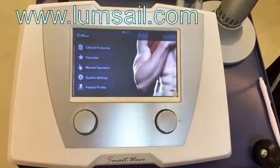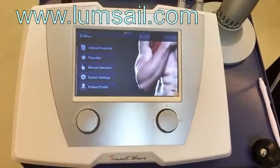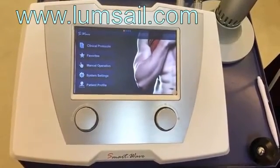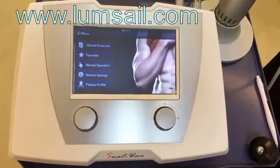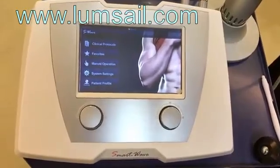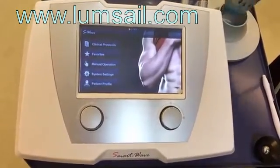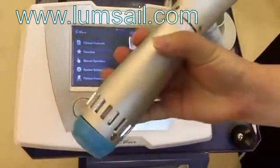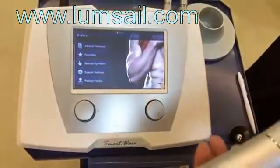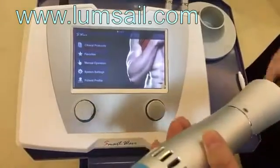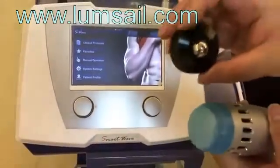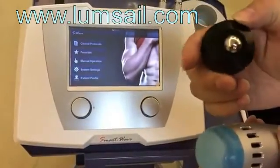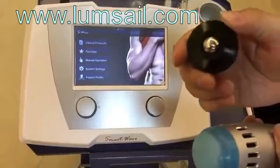This is a shockwave machine for ED treatment. This machine is based on the acoustic radio shockwave. Here is the handpiece, and accompanied with the handpiece we have a dedicated transmitter. It is made of alloy and is for ED treatment.